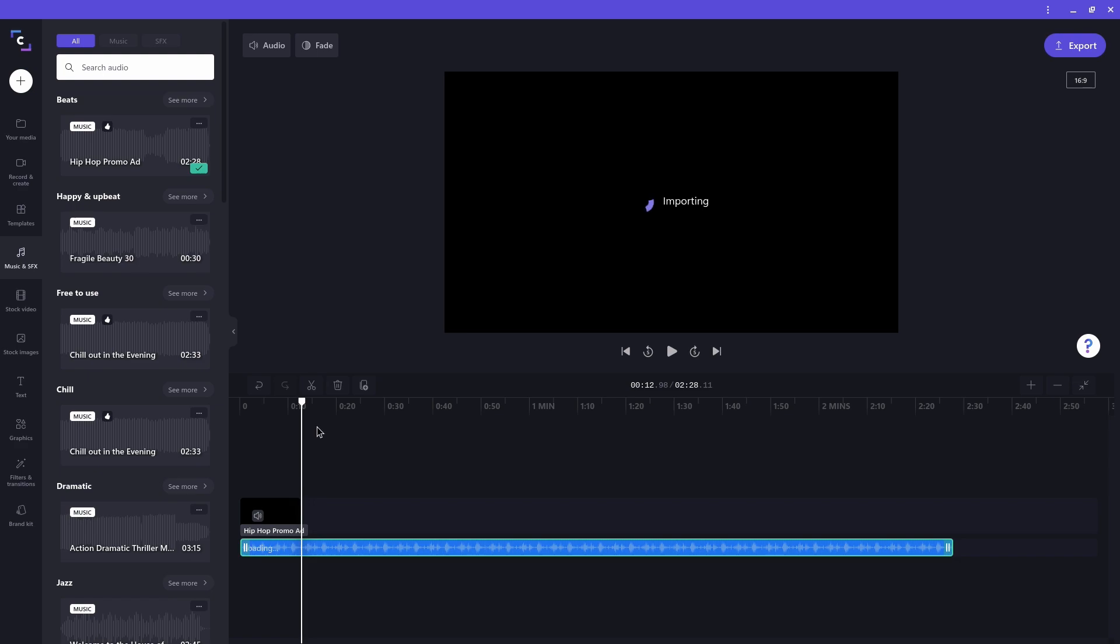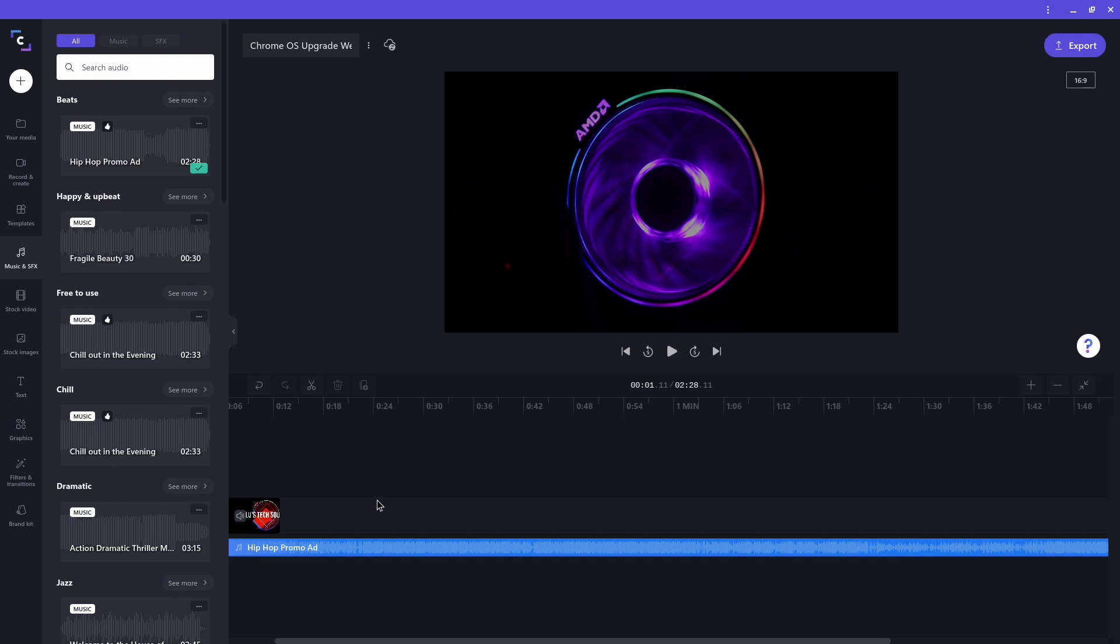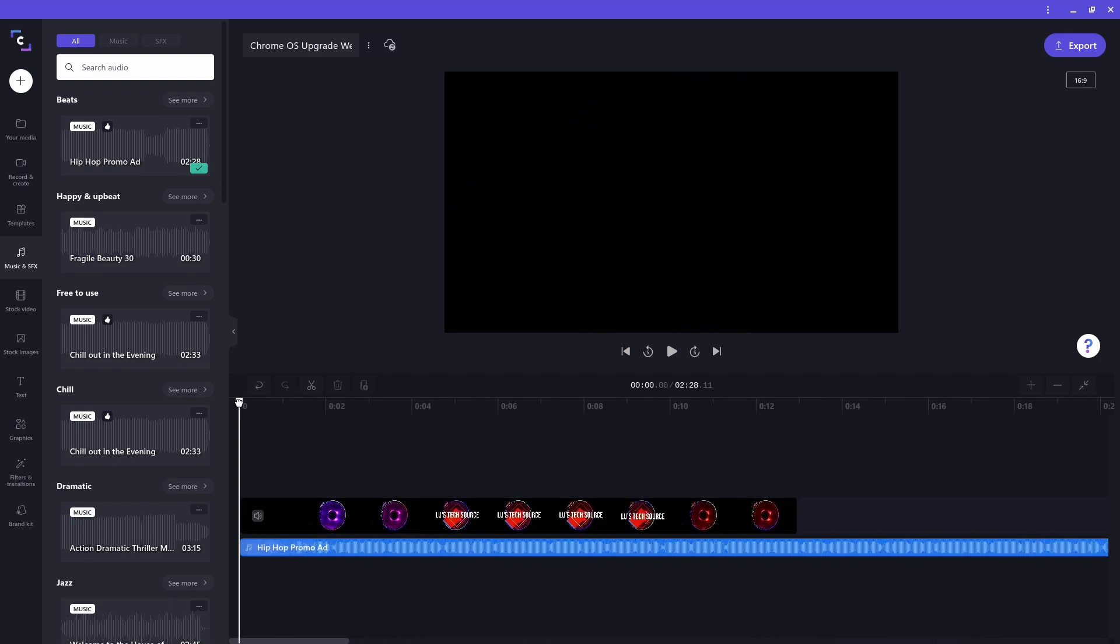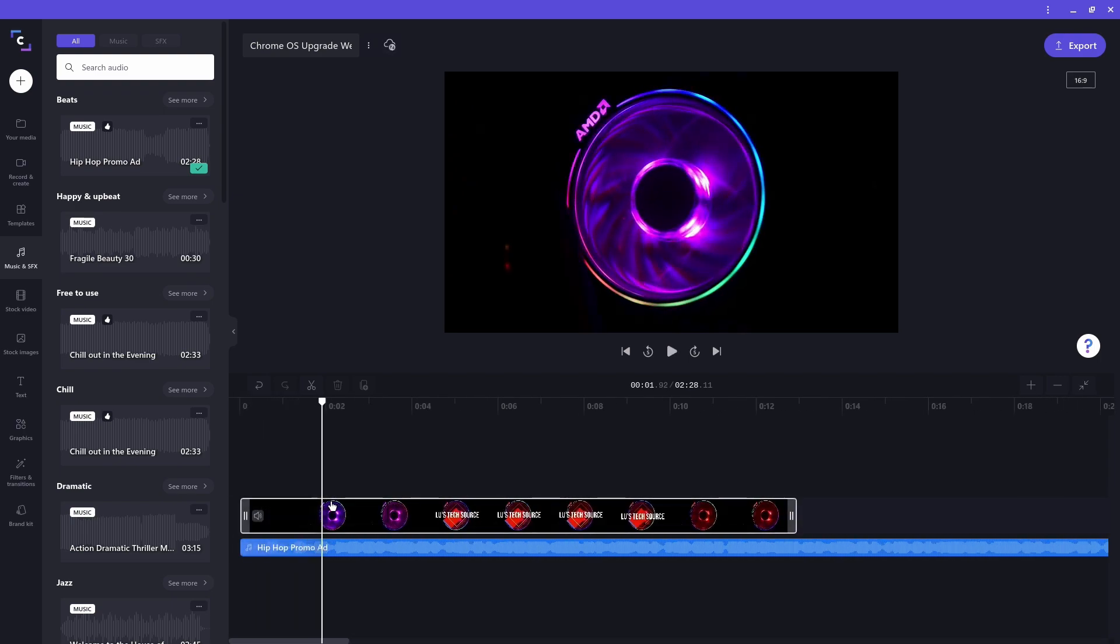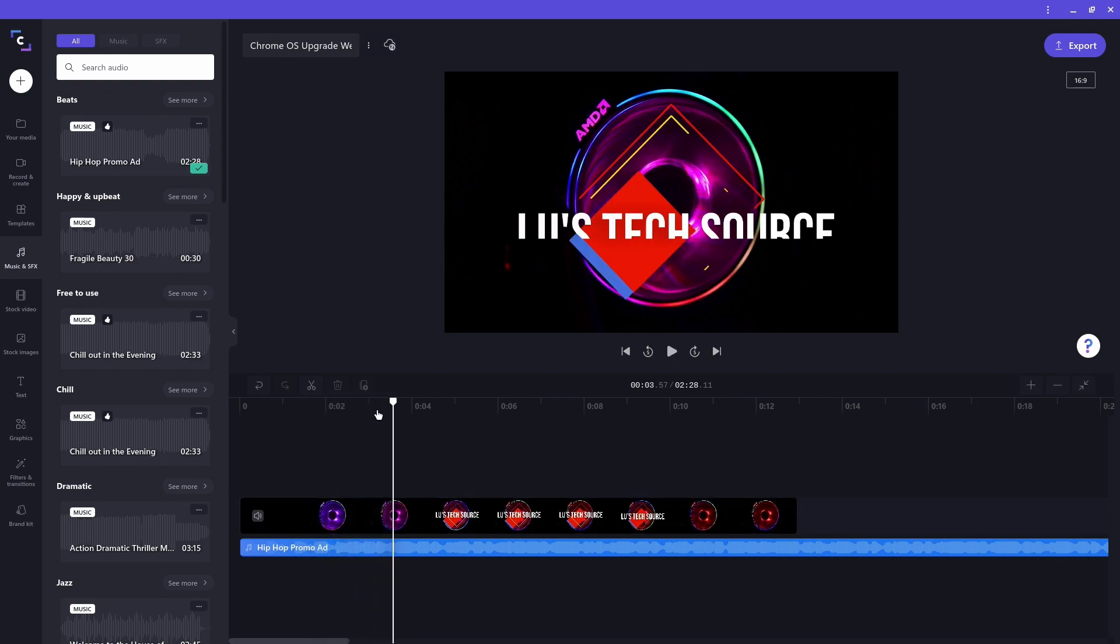Then I'll test it out by moving the scrubber to the beginning of the project and hitting play. Okay, the new song is playing, but so is the song of my other clip.